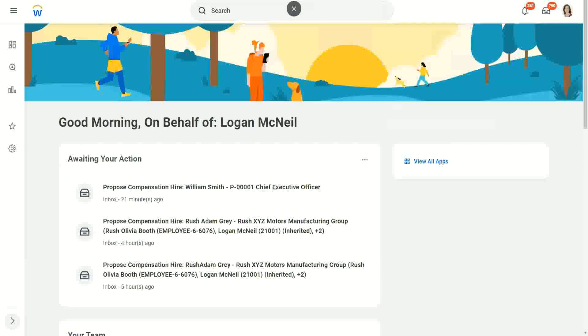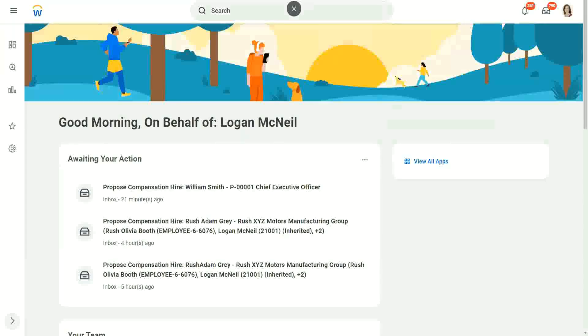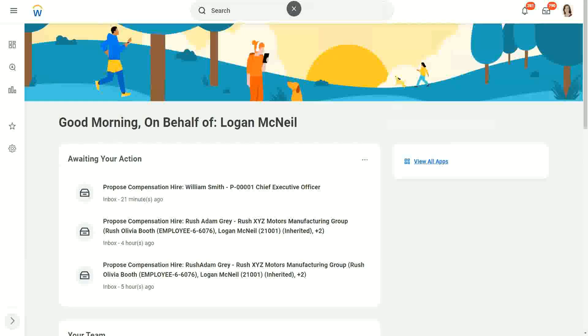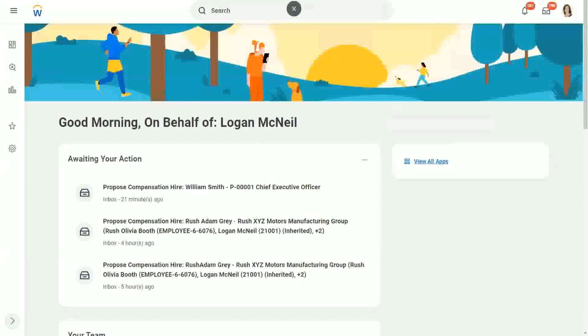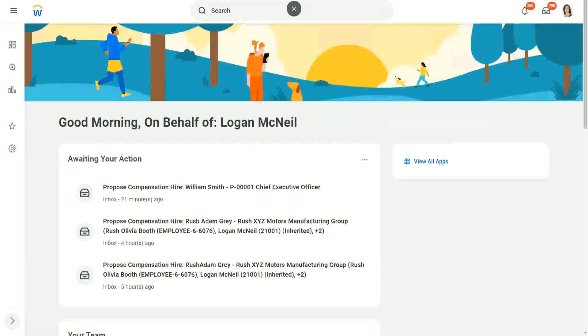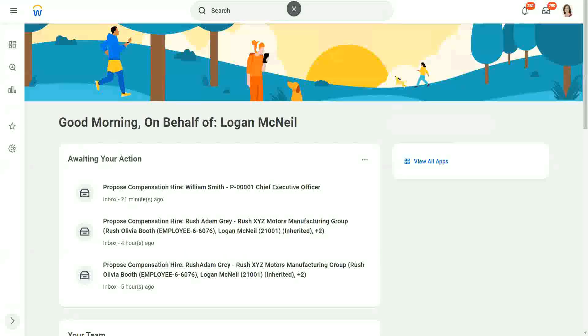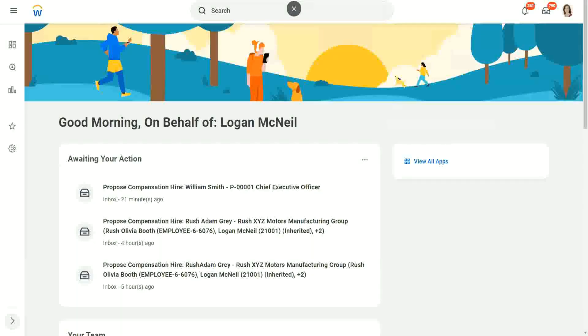Now, today we are going to talk about a calculated field where we are able to look into another business object. Now till now. What did we do till now? We looked, we converted, manipulated, etc. The objects on the same business object, right? We were looking at the worker business object or expense report business object and whatever field we did, whatever calculation we did, well, restricted to that business object only.